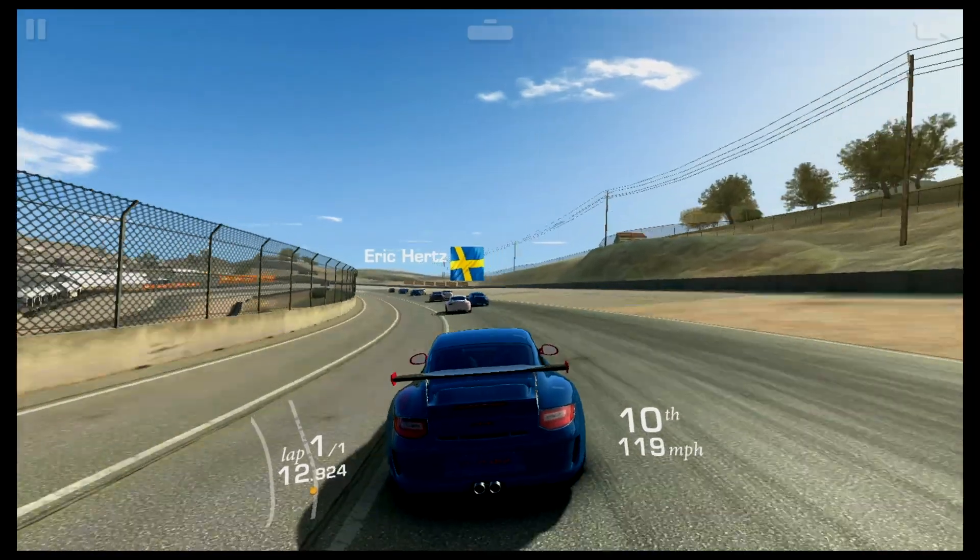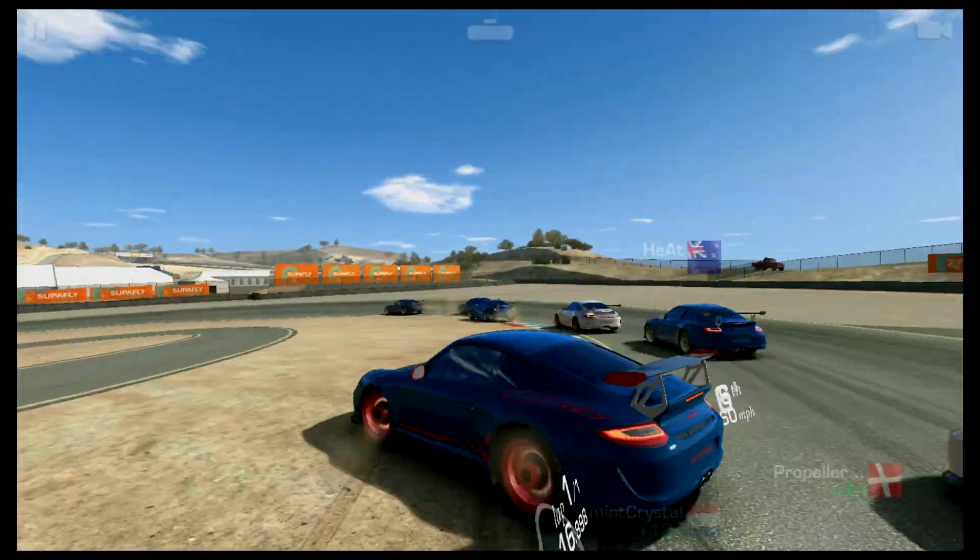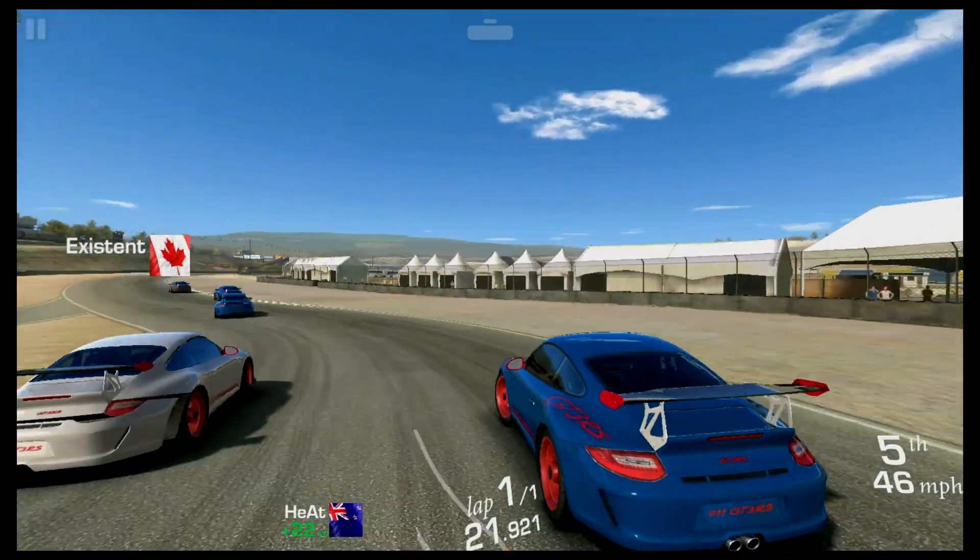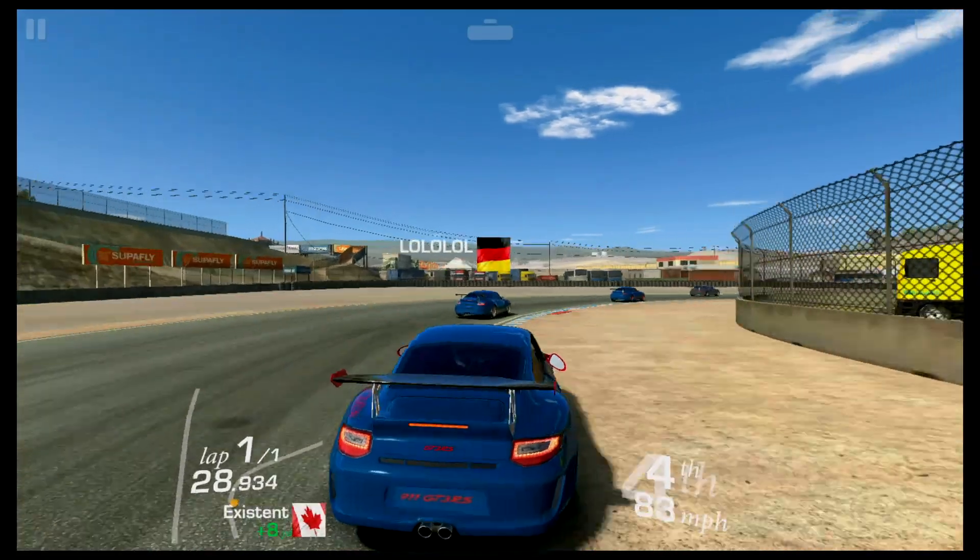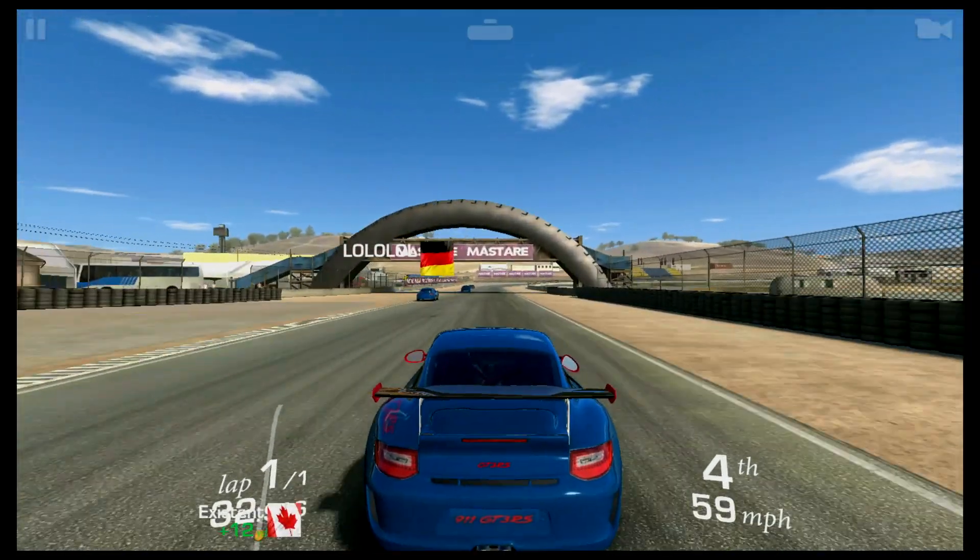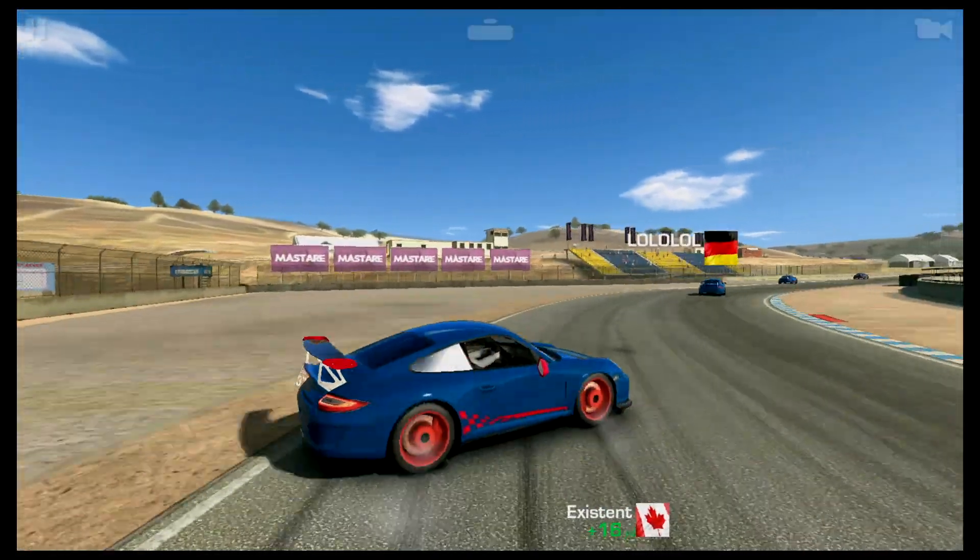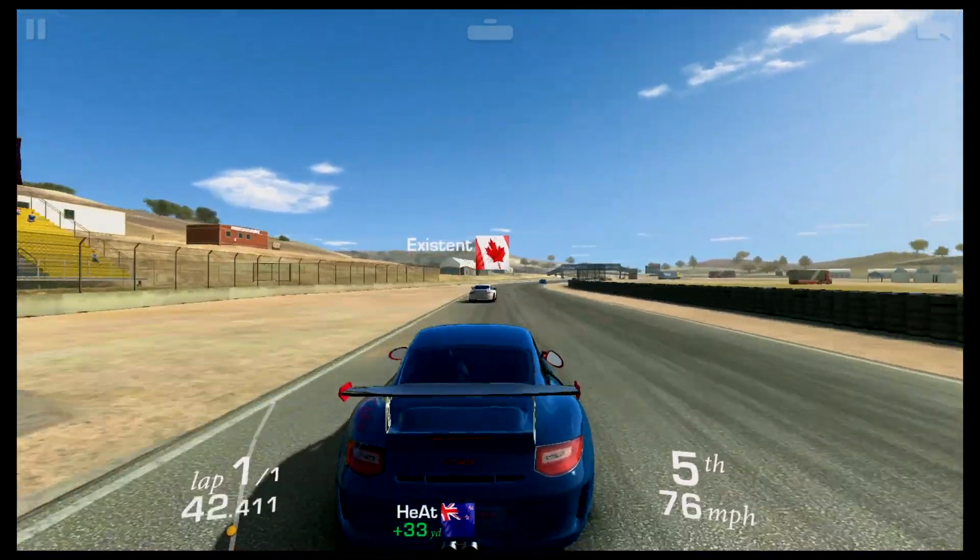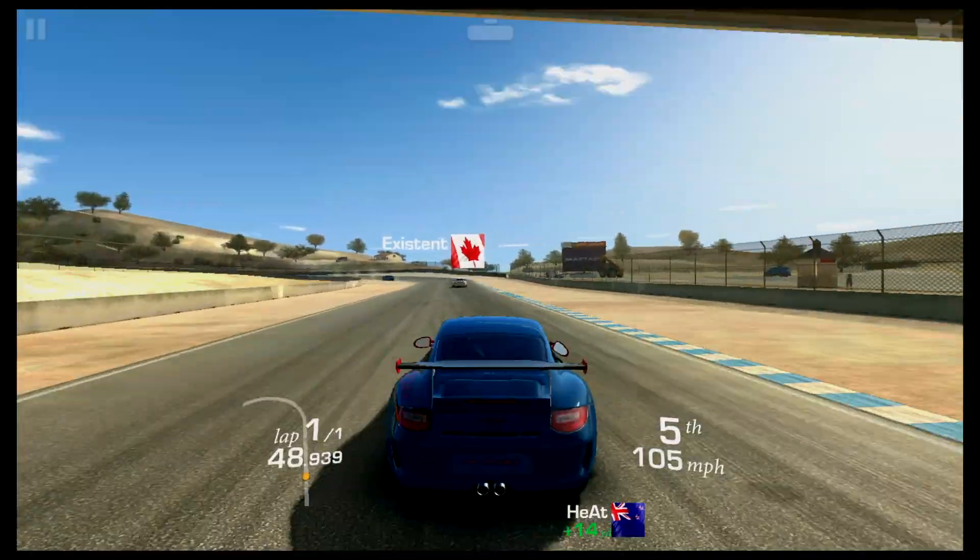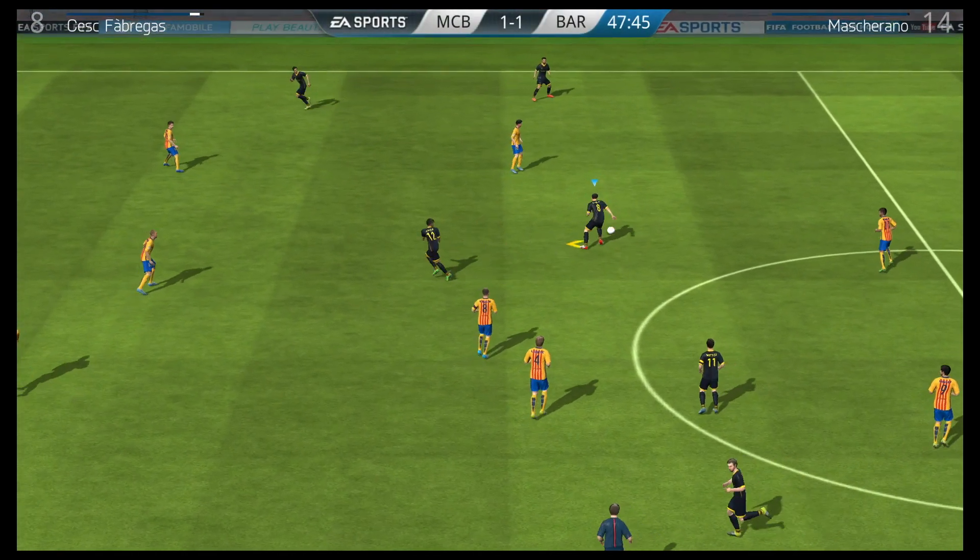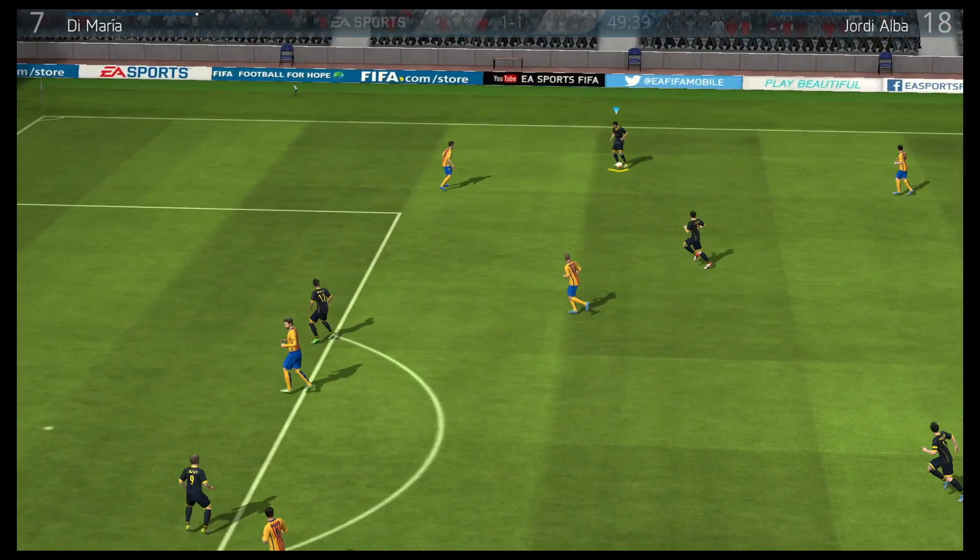As you've seen, GTA works really really good. The following game I played was Real Racing 3. As you can probably tell already, this one also works very good. The last game I tried was FIFA 16. Of course, as you'd expect, this one also worked very good.